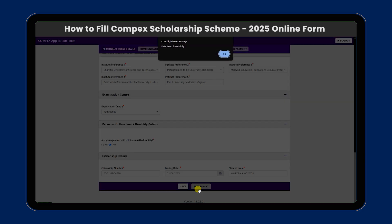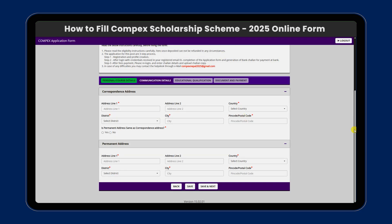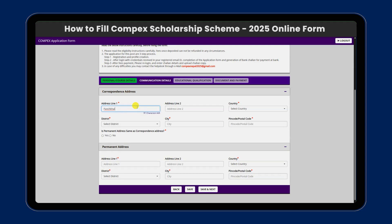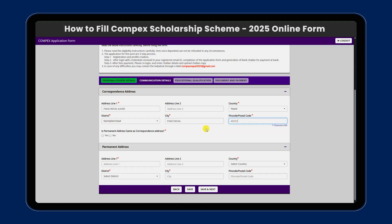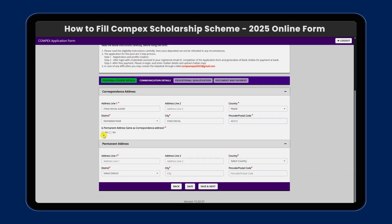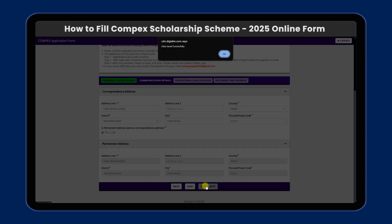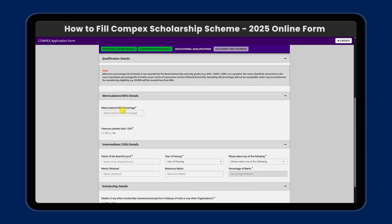Data has been successfully saved. Now we will fill in the address details. We need to select whether the permanent address is the same as the corresponding address. We will fill up the temporary and permanent address details.